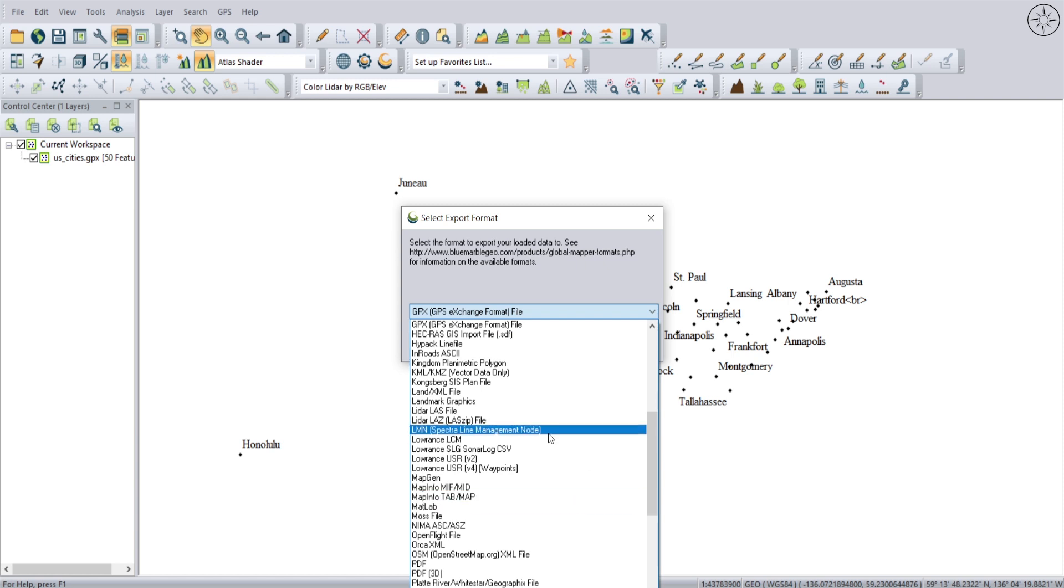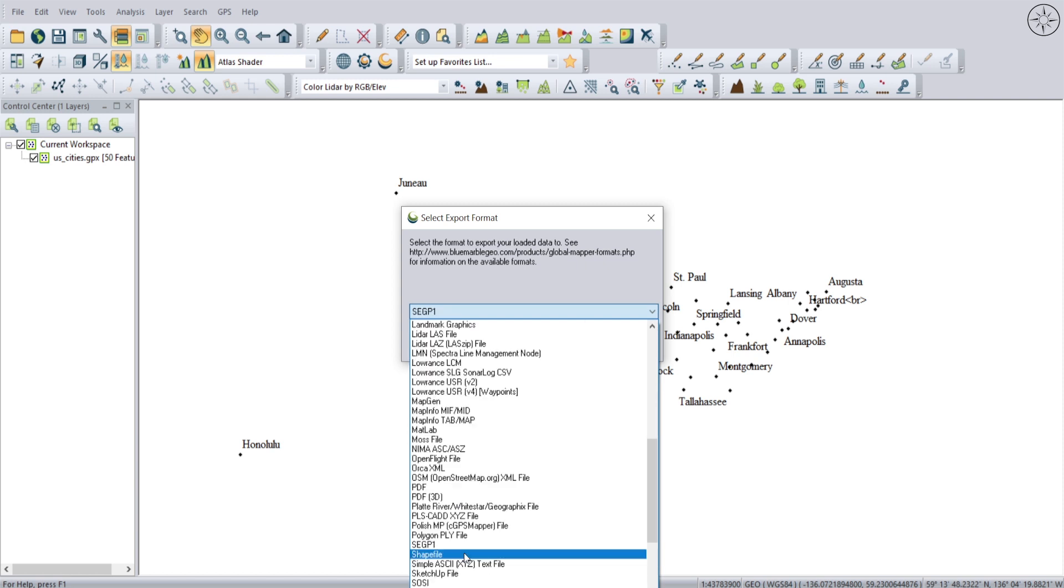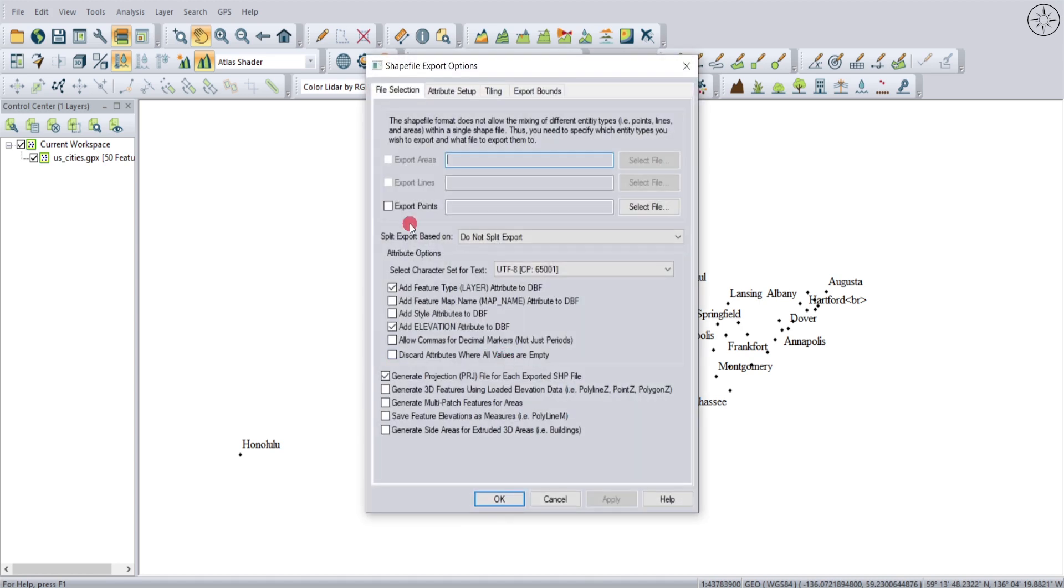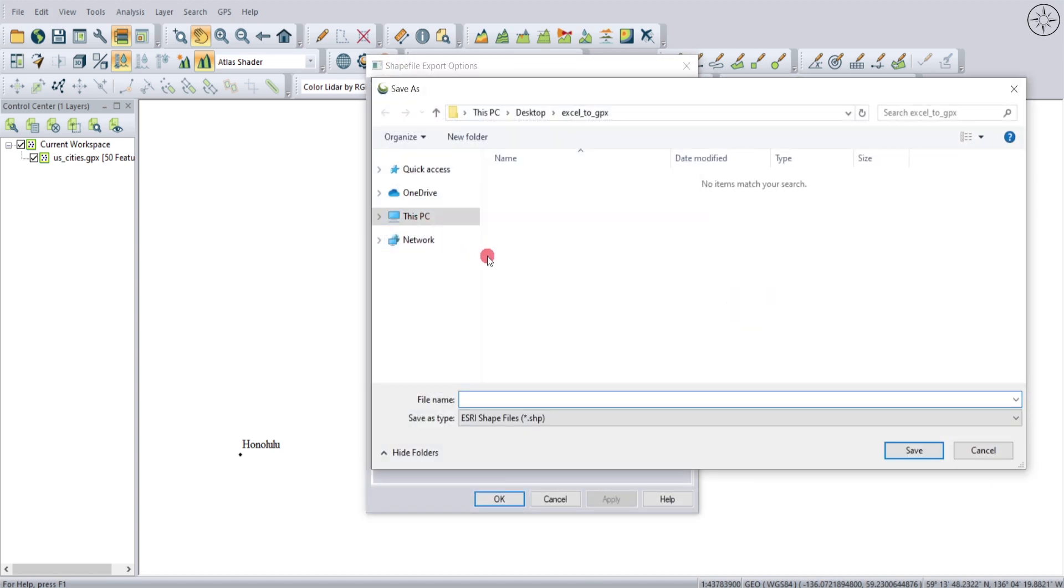So I will go ahead and click on Shapefile, and here I will click OK. Also here I will select Export Points because in my case I have points inside of my GPX file.